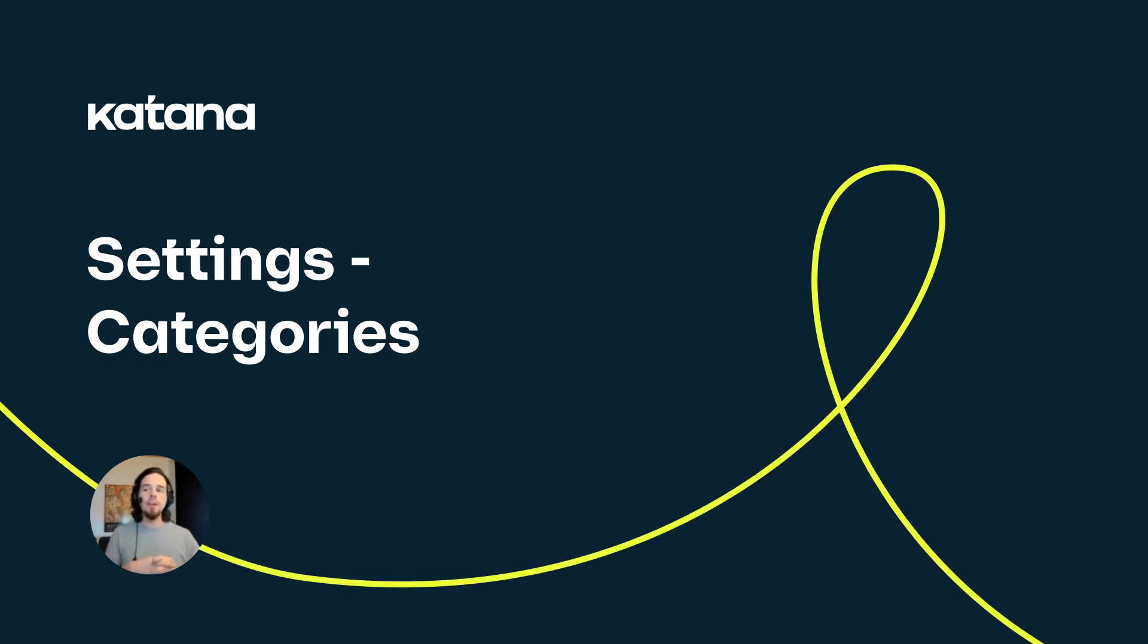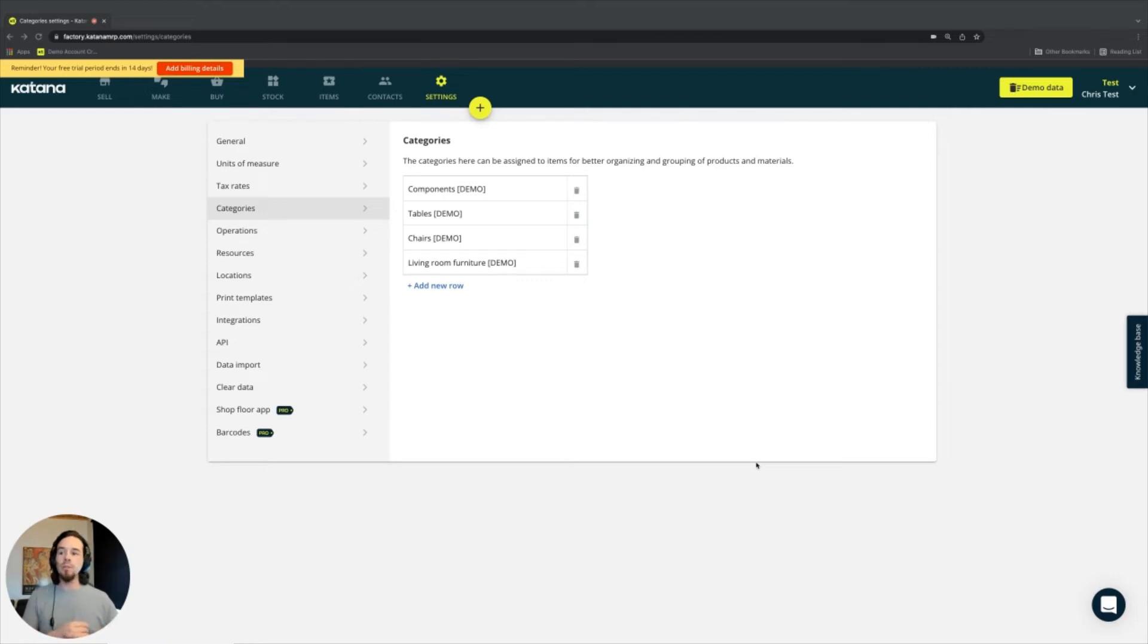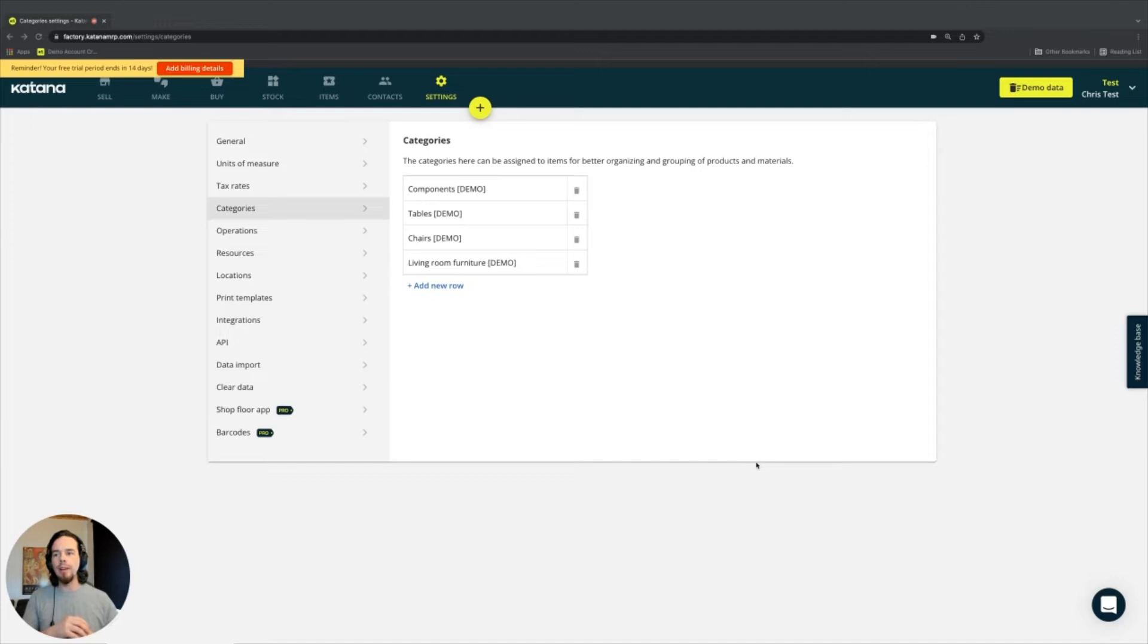In this section on the settings page, the categories section is where you can specify different types of categories that are related to your products and materials that you have on your account.